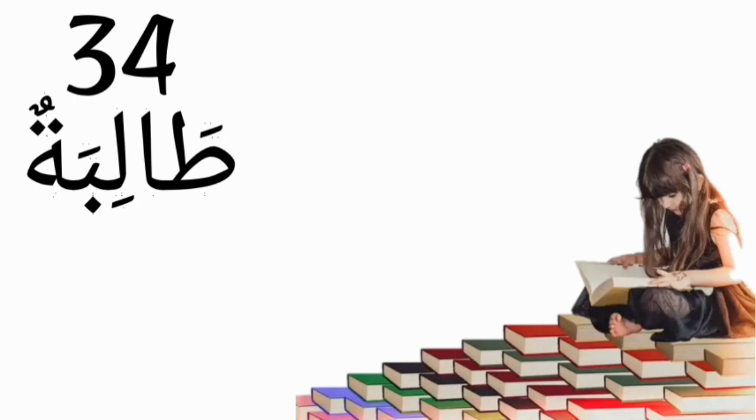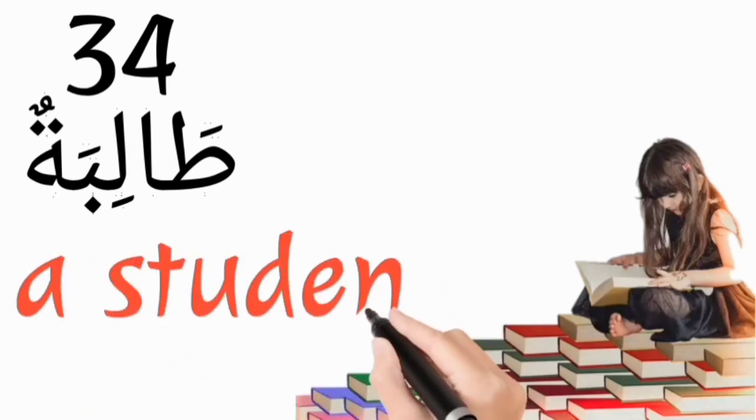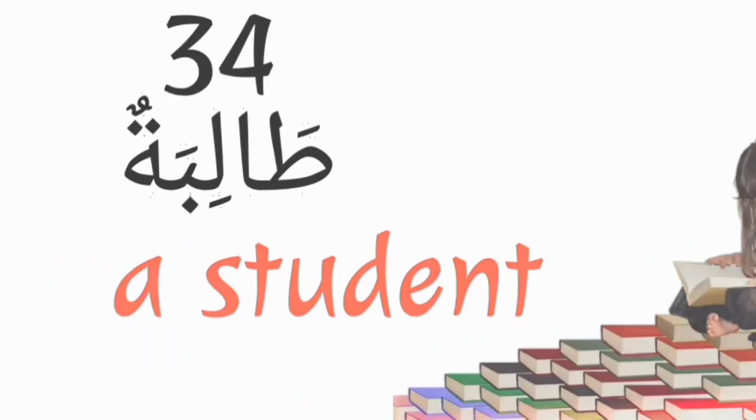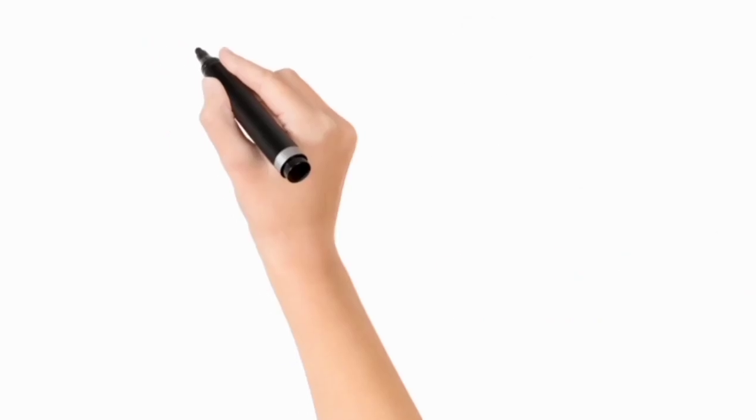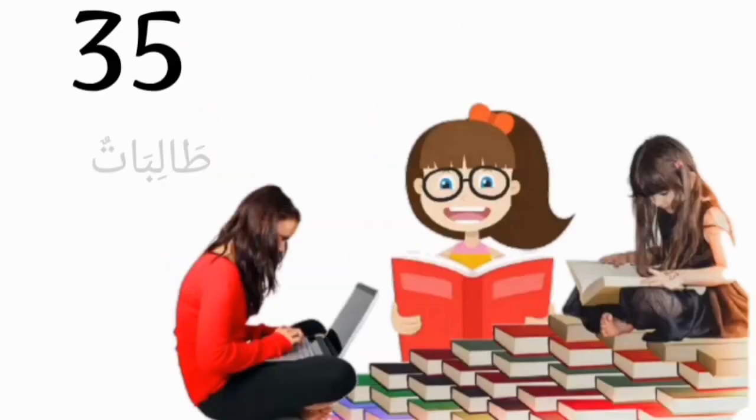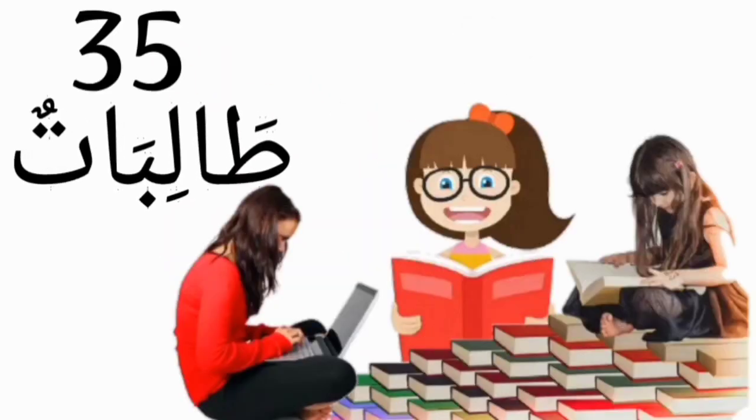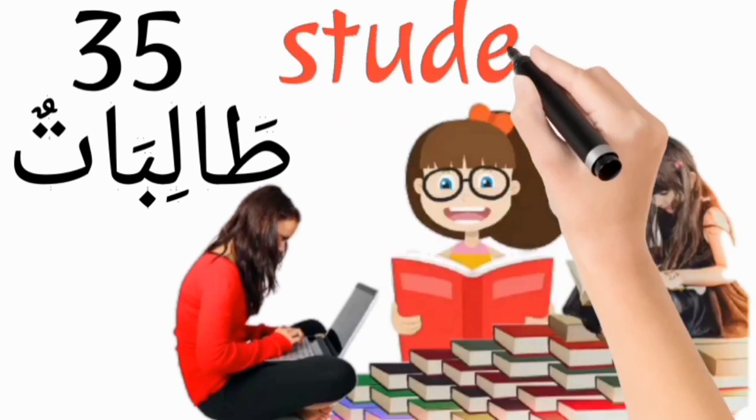Talibatun, a student. Talibatun, students.